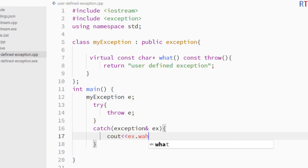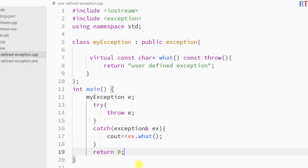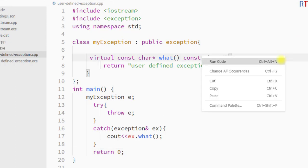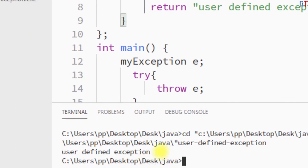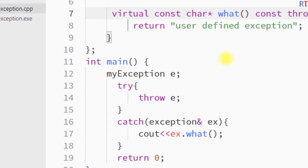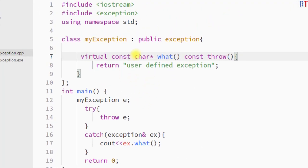Inside the catch block we call the what function and print the output. I'm going to save the program and run it — and you can see the output: "user defined exception".